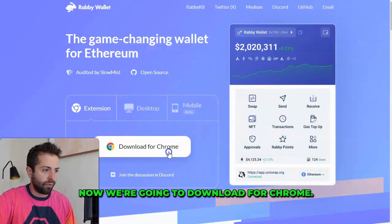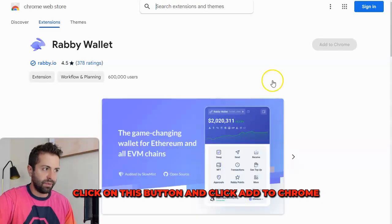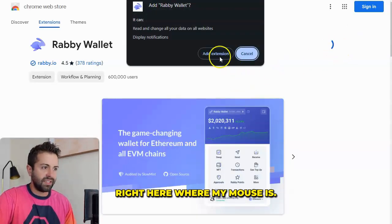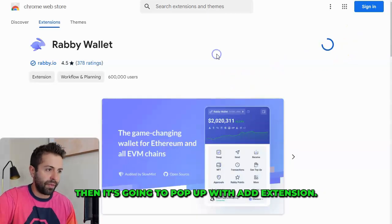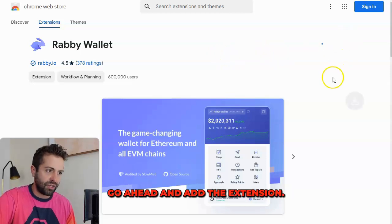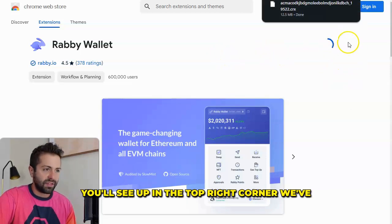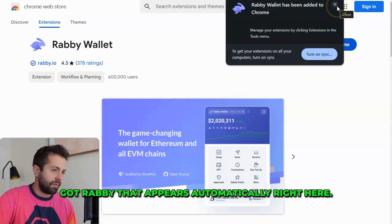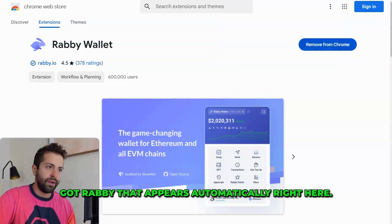Now we're going to download for Chrome — click on this button, and click Add to Chrome right here where my mouse is. Then it's going to pop up with Add Extension. Go ahead and add the extension. You'll see up in the top right corner, Rabi appears automatically right here.